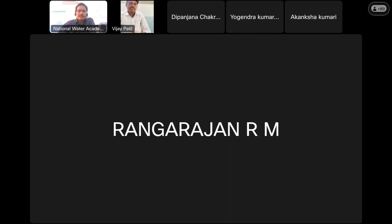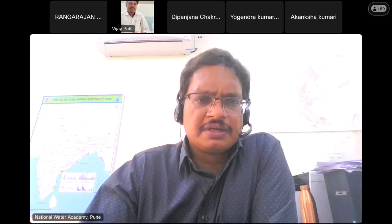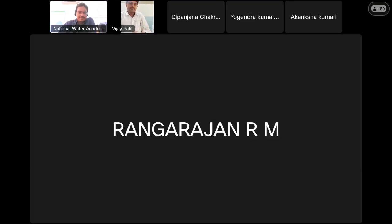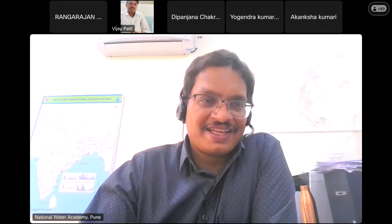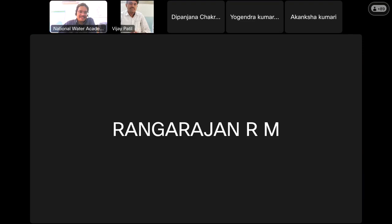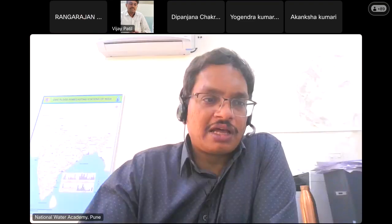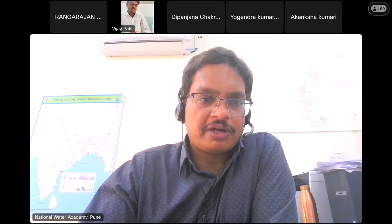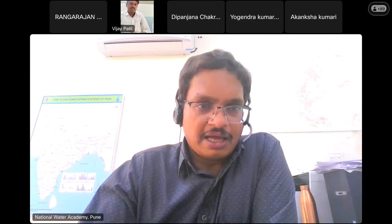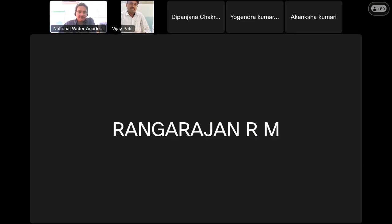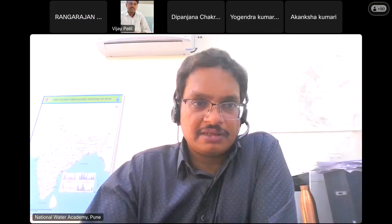A participant from DRMB joins, confirms the lecture is very good, and asks about tomorrow's schedule. Tomorrow, the first session will be uploaded at 10 o'clock. All four sessions will be recorded sessions. At 5 o'clock in the evening, there will be a doubts clearance session in the same format.